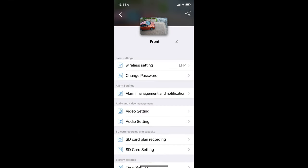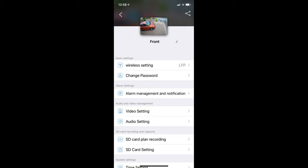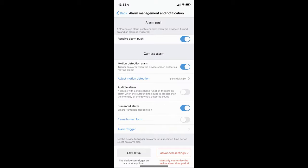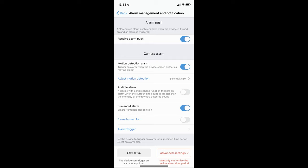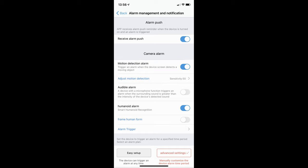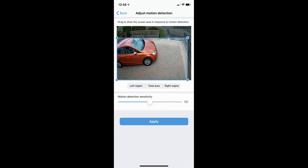I'm just going to go through a few of the basic alarm settings now. Click on alarm management notification. If you want to receive push alerts on your phone, you would need to turn on the receive alarm push button, turn on humanoid alarm, ensure motion detection alarm is turned on, and then click on the blue adjust motion detection text. Drag the blue square to cover the area of the screen that you want motion detection to be active on.